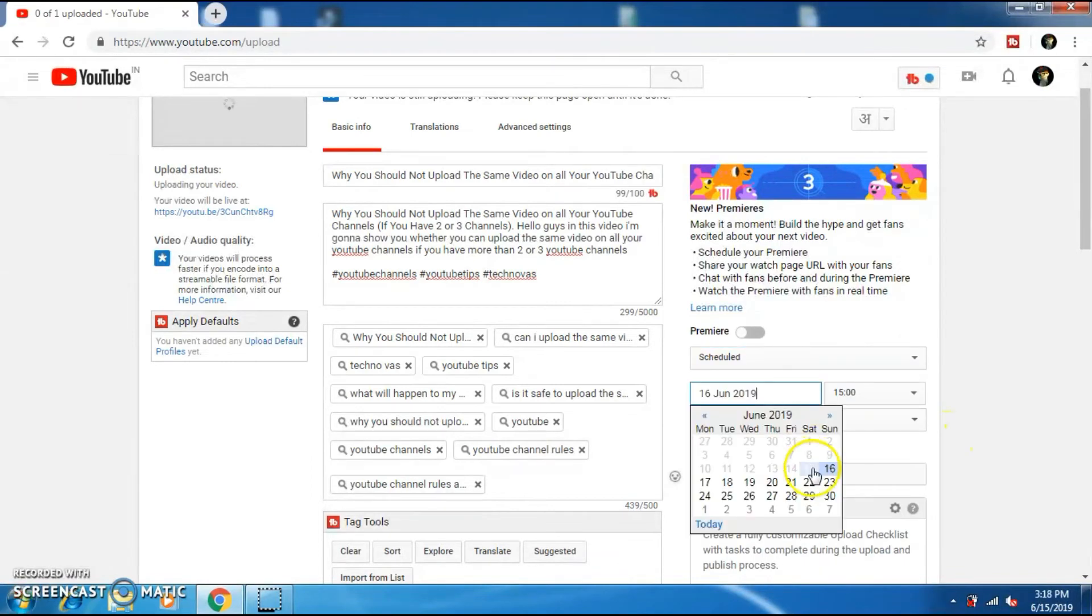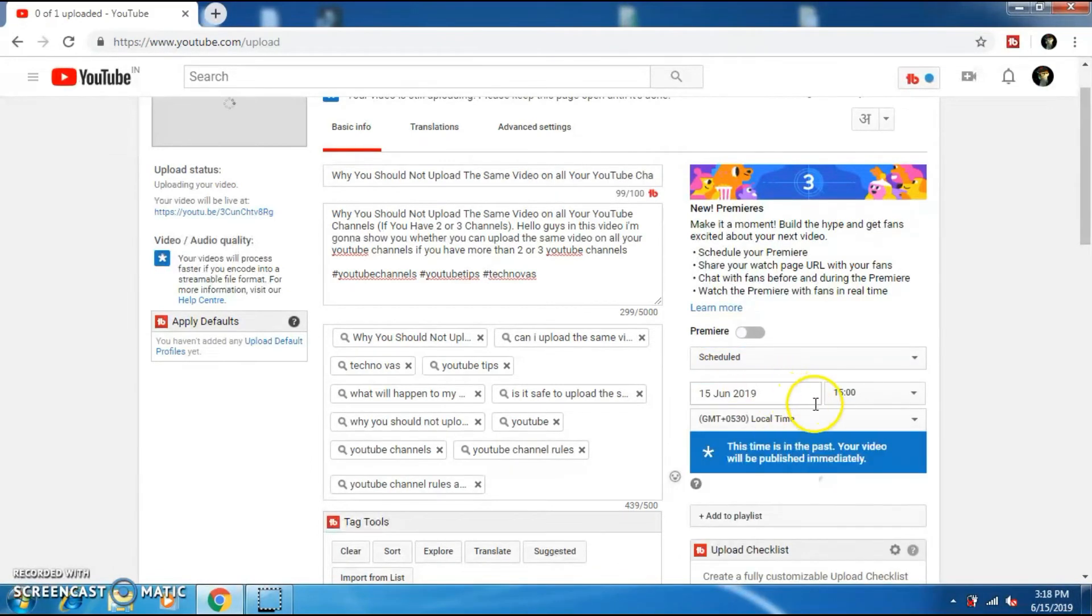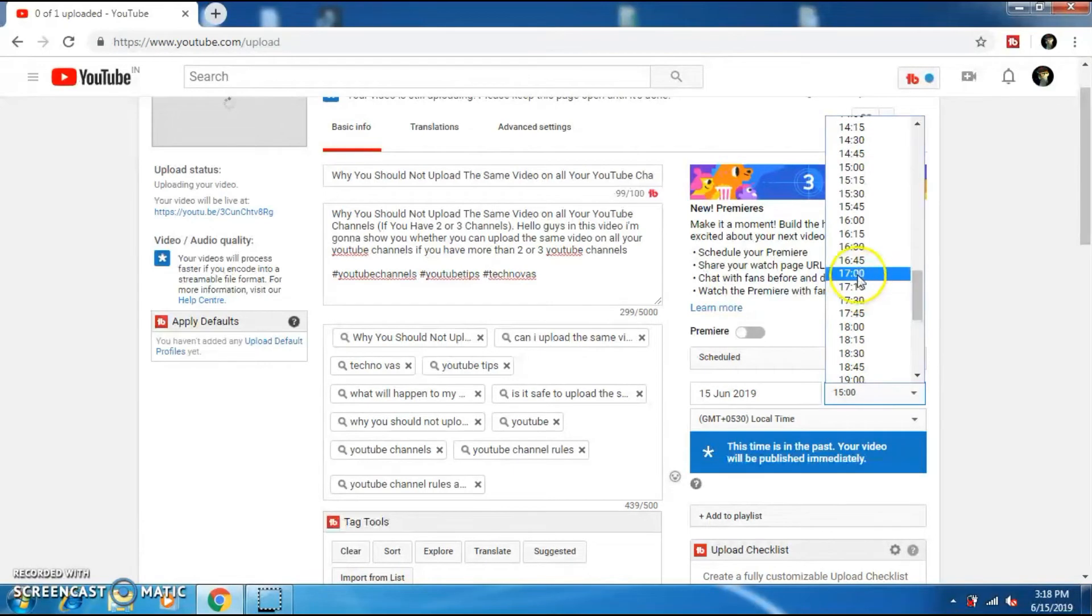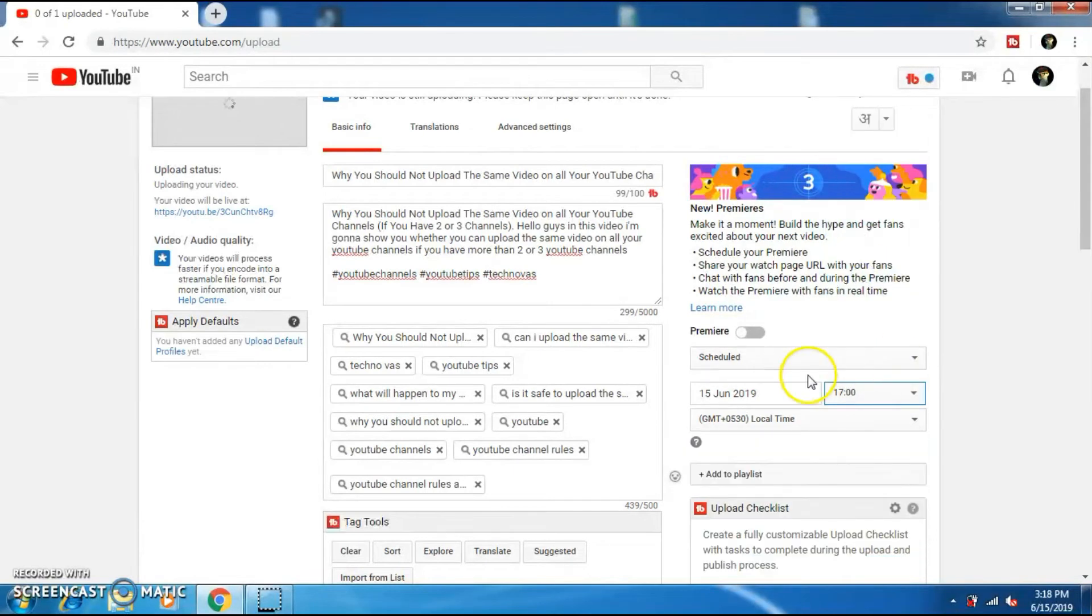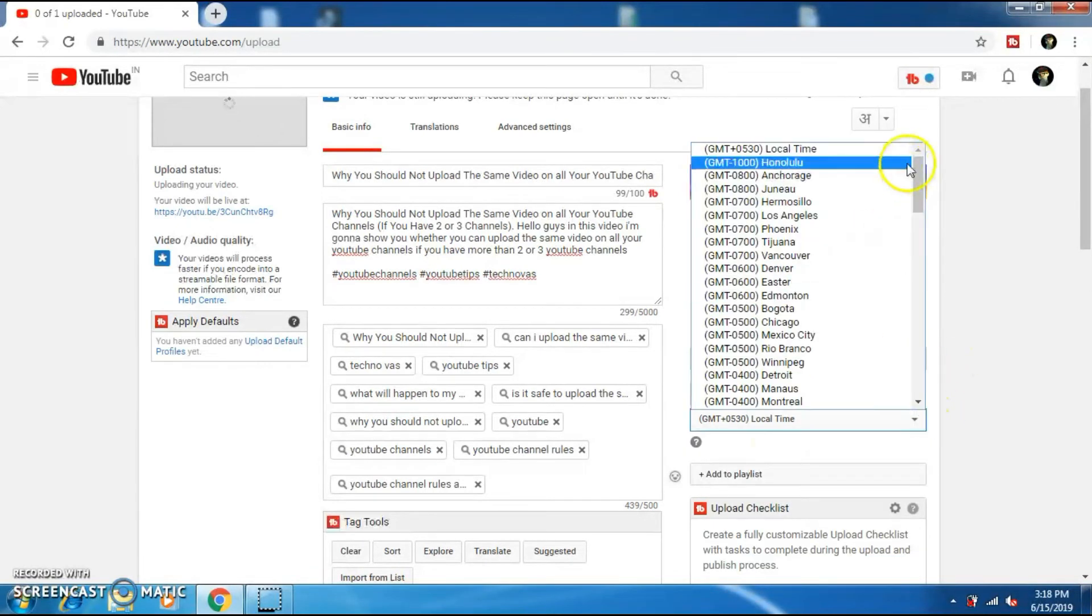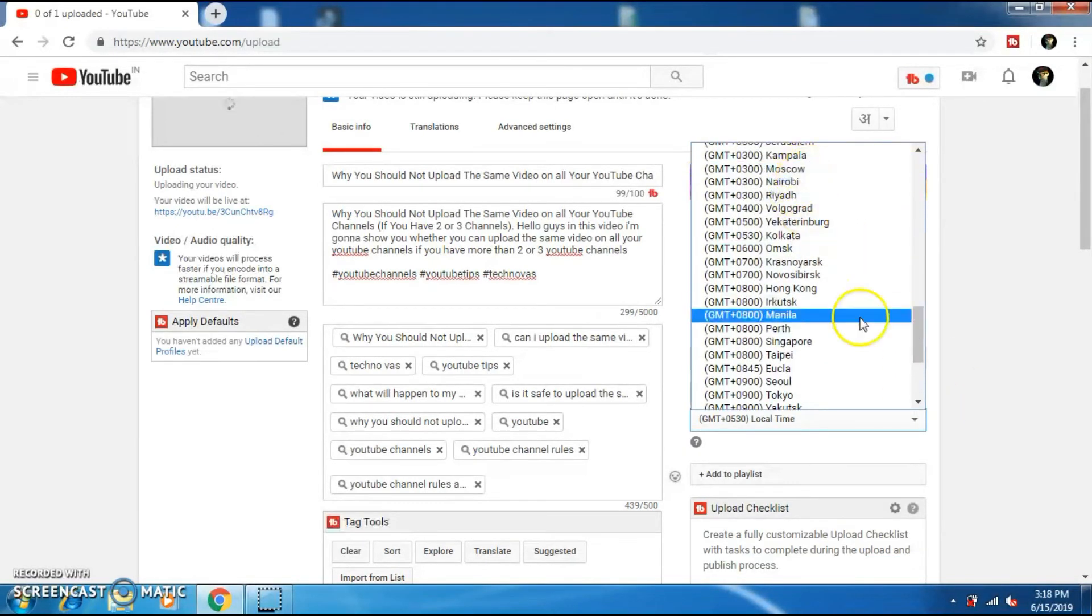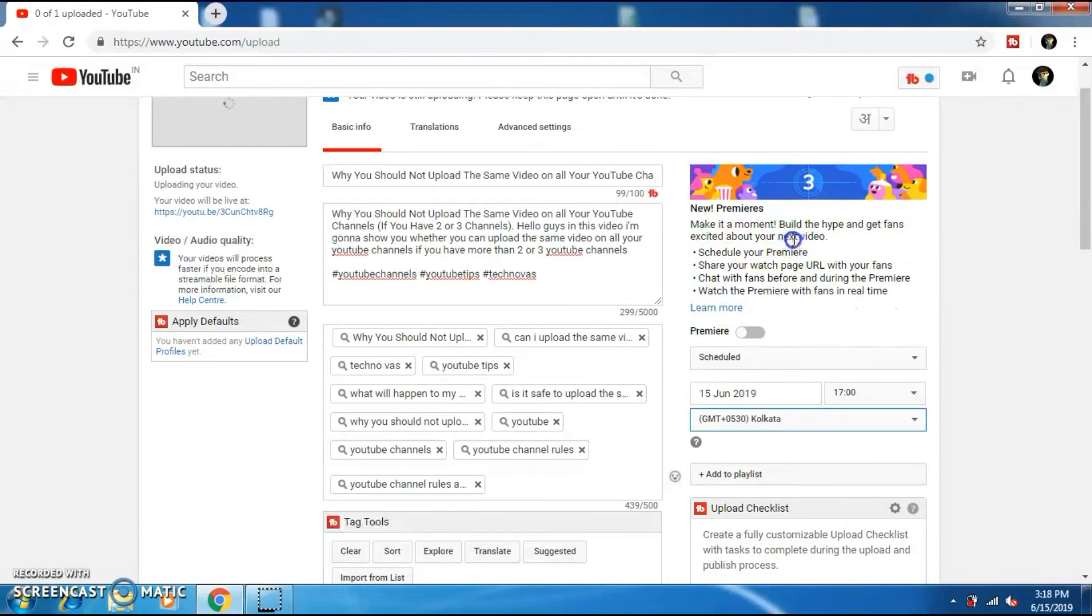Now select the date when you want your video to be published and select the timings. Now select the Indian standard time. If you are living in India, then select Kolkata.